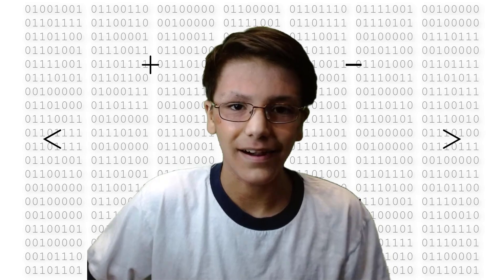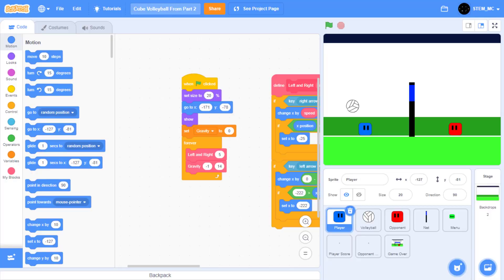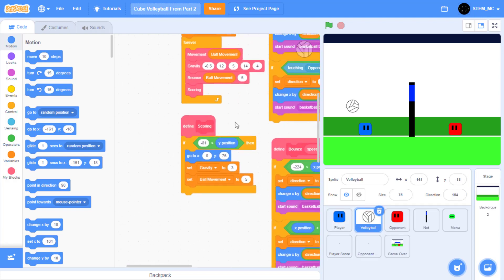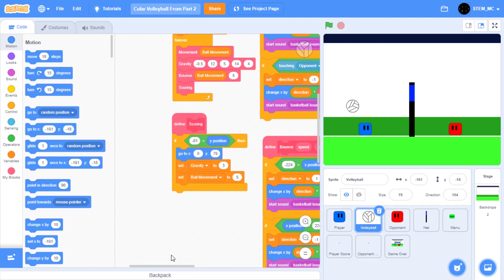Let's get started. Let's start working on Part 3. The first thing we want to add is scoring. If you remember, we started making the scoring block in the volleyball. So let's head over to the volleyball, then go to scoring. When the ball is falling on the ground, let's detect whether it's falling on the right side or the left side.